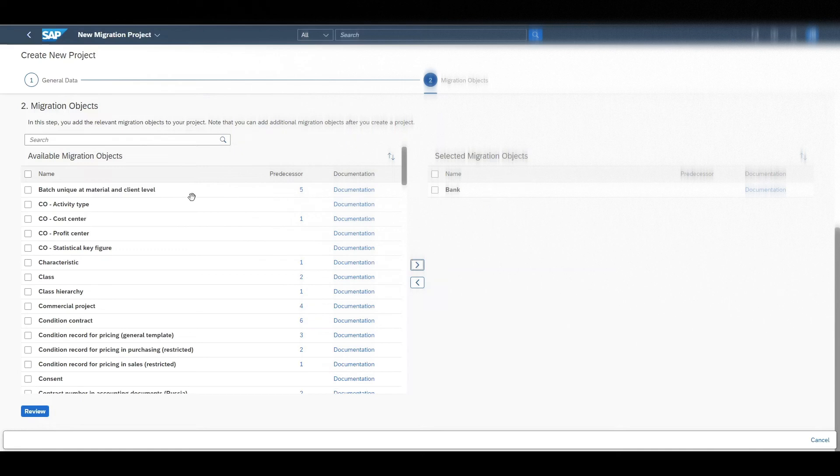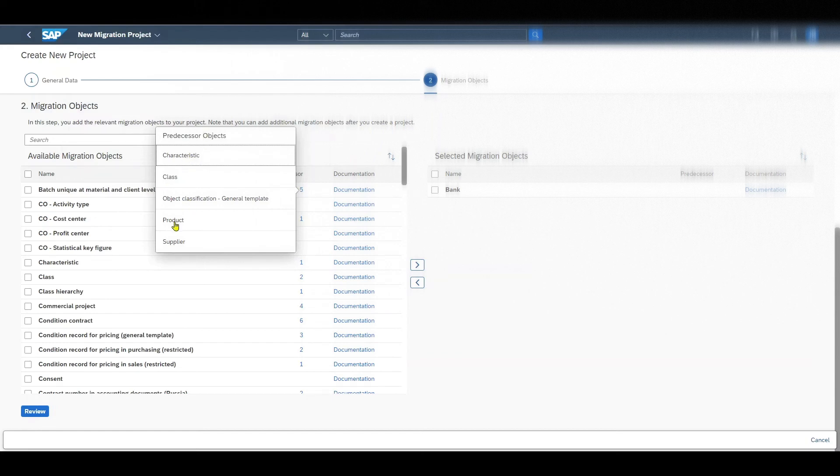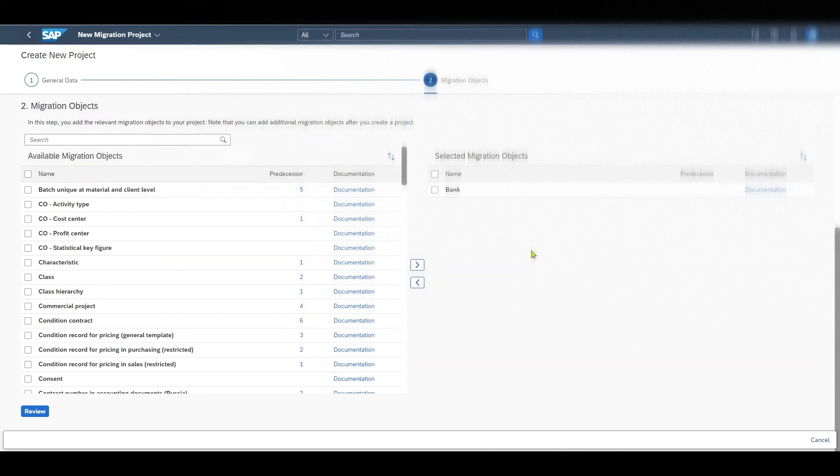For some of the migration objects you might see a predecessor, meaning that we could click on this one button. And you can see before we can migrate for instance the batch unique at material and client level, the object's characteristics, class, object classification, product and supplier must already have been migrated. For our bank we have no predecessor. So this is fine.